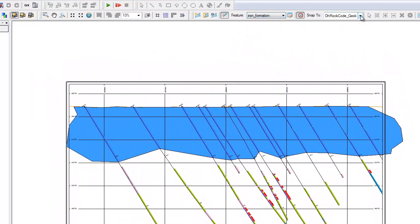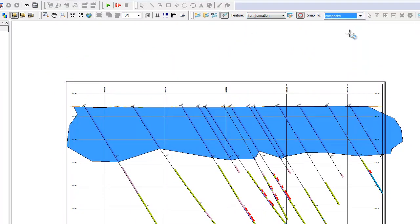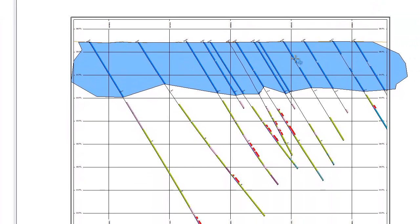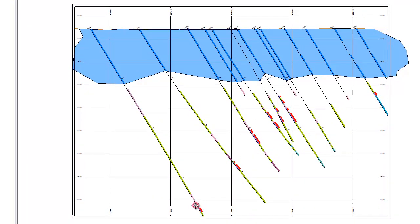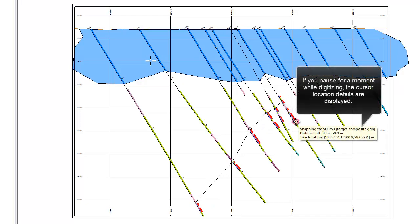Snapping to true drill hole locations will place the point at the true xyz location along the drill hole trace for the interval or point in the specified database. This option can be used when you need detailed accuracy.